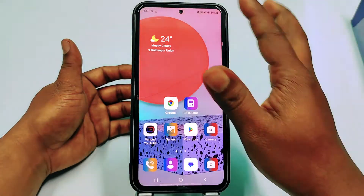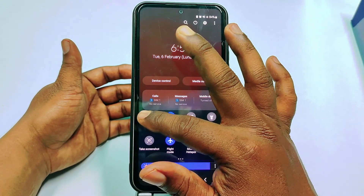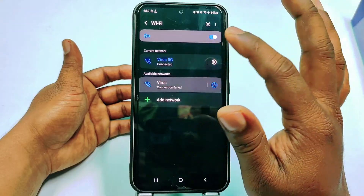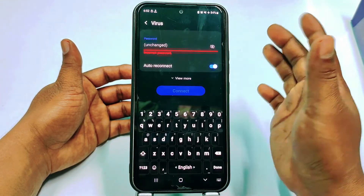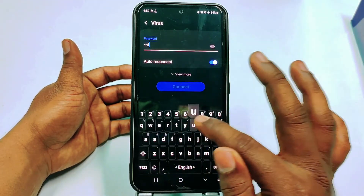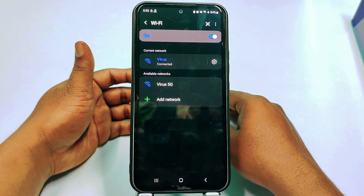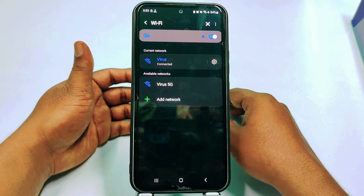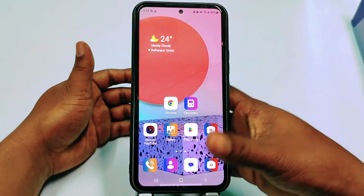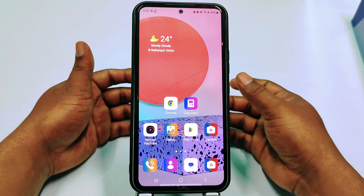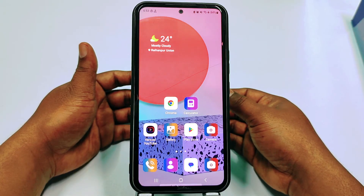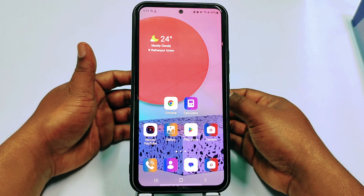Go to Wi-Fi, connect to your network, enter the new password, and you can see it's already connected. By these two easiest processes you can change your TP-Link router Wi-Fi password using your mobile phone. Thank you so much for watching this video.